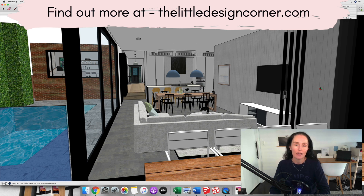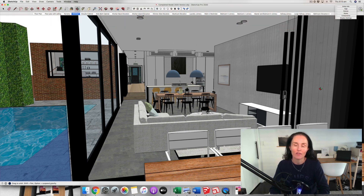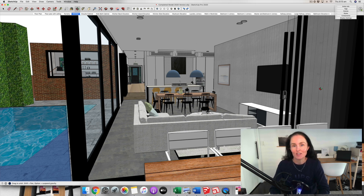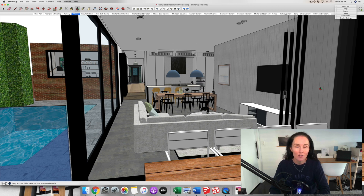It's a really commonly used piece of software in the interior design industry and what I want to do today, because lots of people don't really know all of the great things that you can do with SketchUp, is to just walk you through 10 things that I think are fantastic about SketchUp so that you can get a sense of the software and see whether it might be a good fit for you.